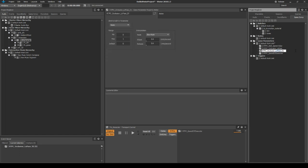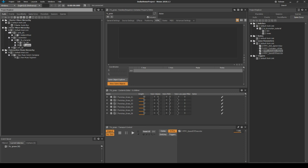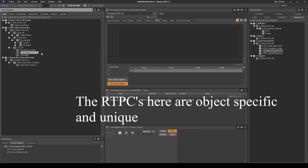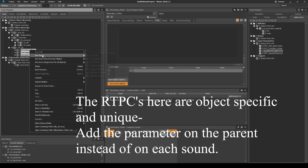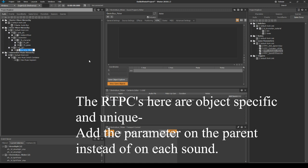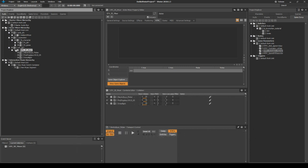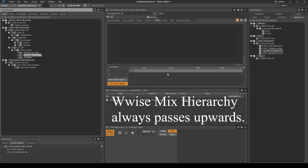Let's copy and paste the RTPC and call the second one Volume. Now, on individual objects we don't need to define this per object — we can do it at the very top of our hierarchy. We have the fireplace, the bus, and the street light, so we're going to create a parent for all of these called SFX3DMixer. All these now mix through this parent object.